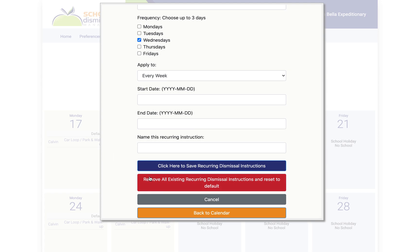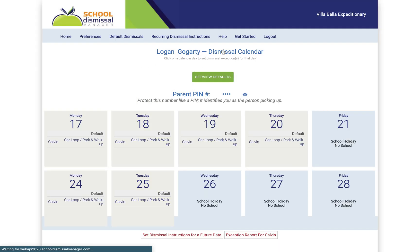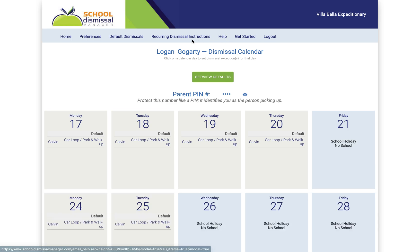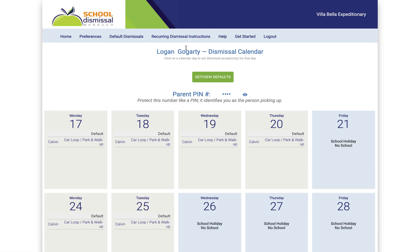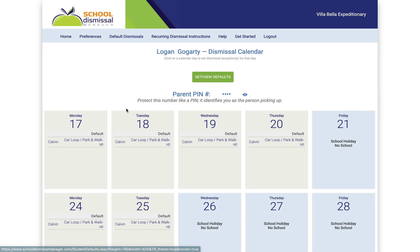So that would go through and change every Wednesday to after school care, and you only want to do the recurring dismissal instructions for those types of situations. Most of the time you just want to do your default dismissal.